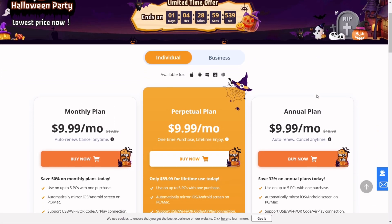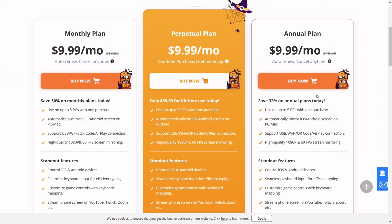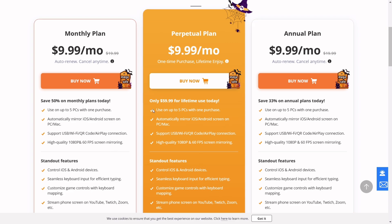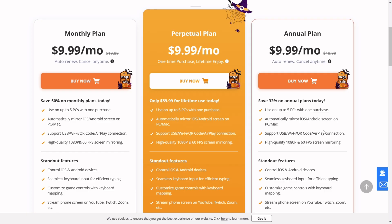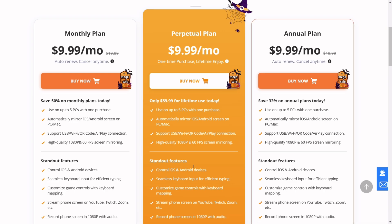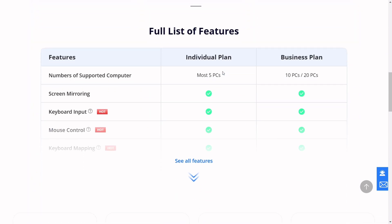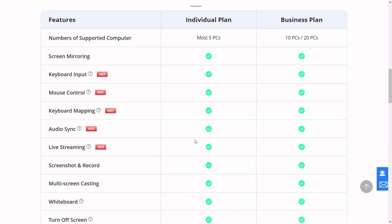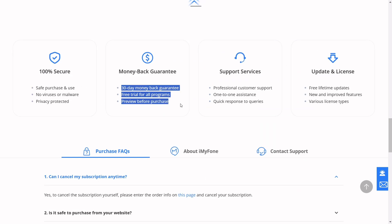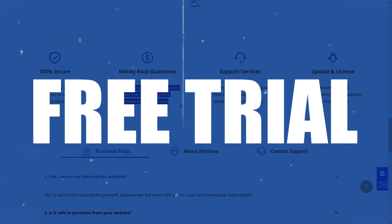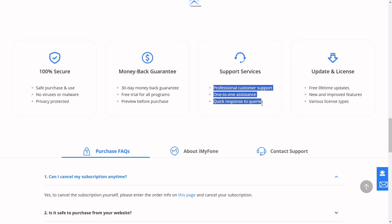Mirror 2 is free to download, but you can unlock its full potential by subscribing to its premium plans — either monthly, yearly, or for a lifetime. Currently it's offering Halloween discounts you cannot miss. You get all the benefits covered in the video, and you can even enroll for a free trial before actually paying for the tool. This is Mirror 2 by iMyPhone.